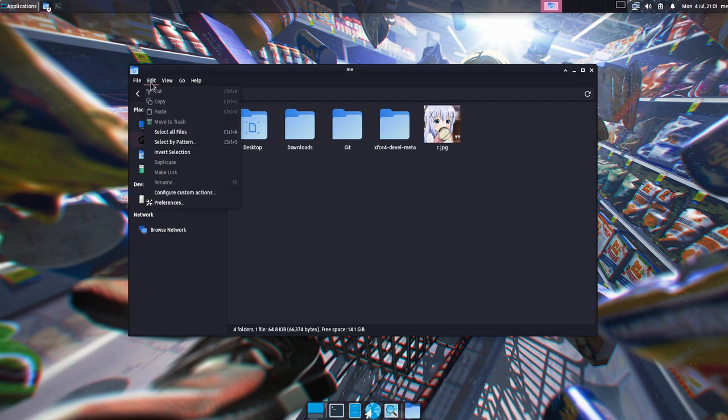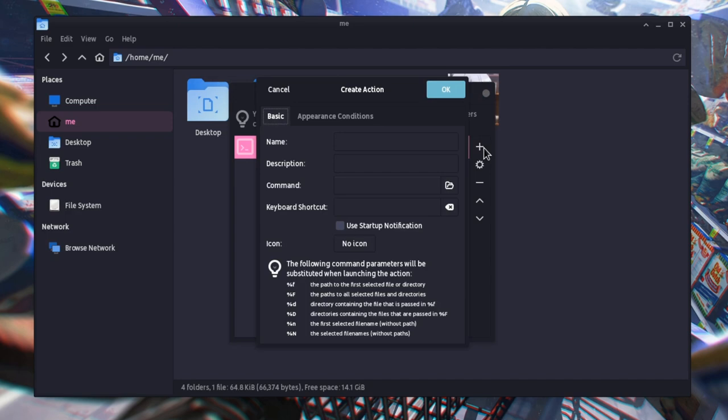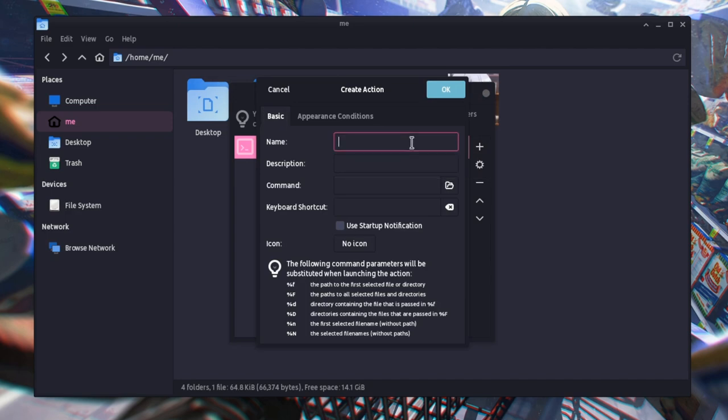So what we need to do, or at least what I think we should do, because I'm not an XFCE user myself, is to add a custom action.